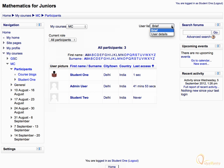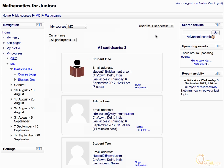You can also see the details of participants by selecting user details under the user list drop down menu. You can also filter out the participants list by their role, for instance teachers, students, etc.